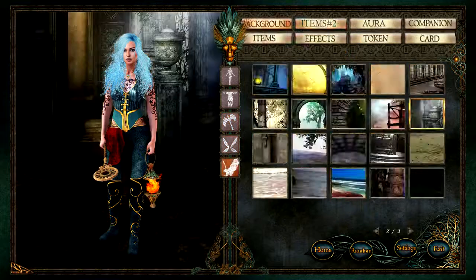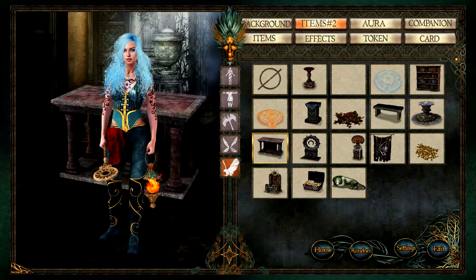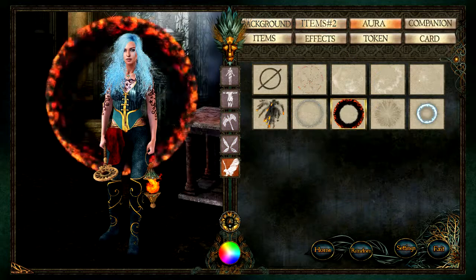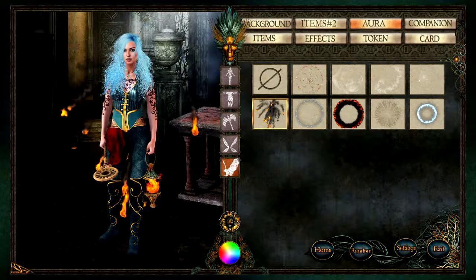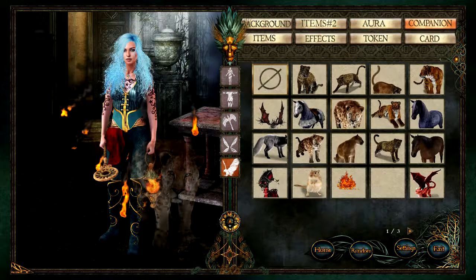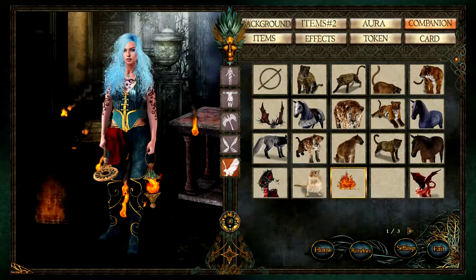After launching the program, you can select a base character to start working on. Just pick a wardrobe and begin customizing it.